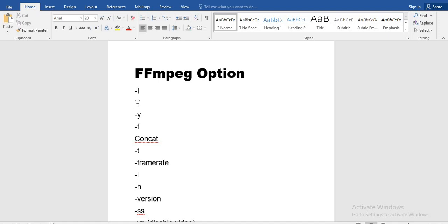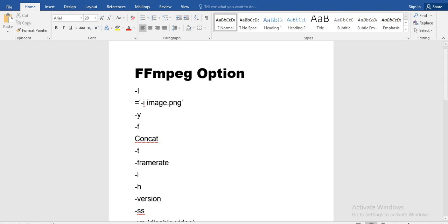First of all, if you want to create a video from some image, we have an image which is the input. That's why we write this image with the symbol `-i`, and `-i` is nothing but input. Just suppose I have an image whose name is `image.png`, so I write this image as input because we want to create a video from it. That's why I write `-i`, where `-i` represents that this is the input.